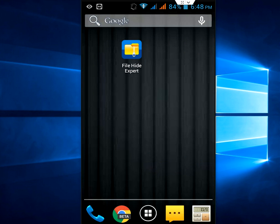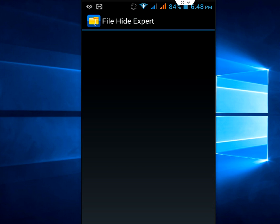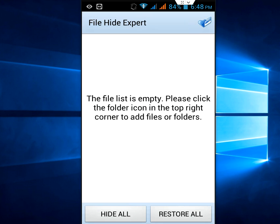After you install, just tap on this app File Hide Expert. Okay, it is open now. Just tap on the folder option here.